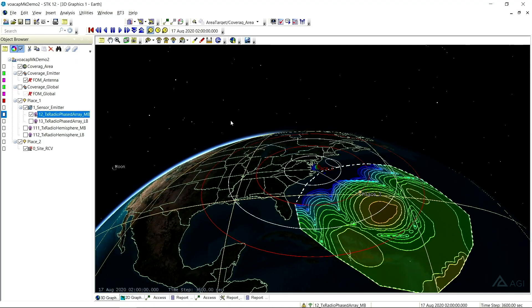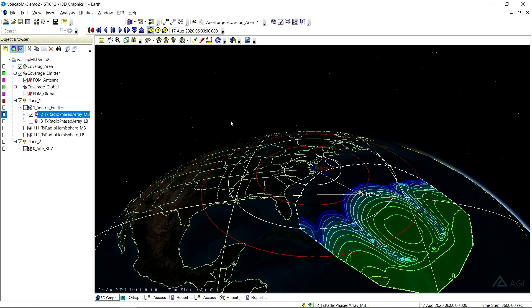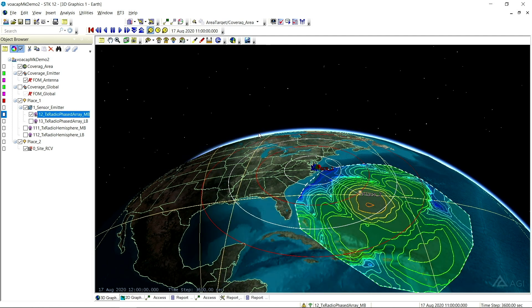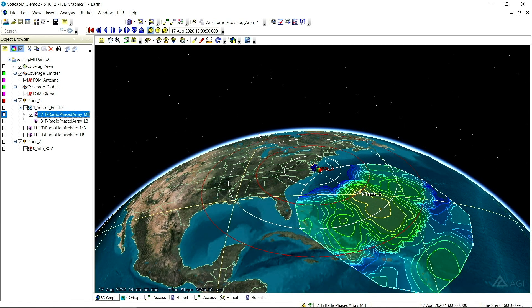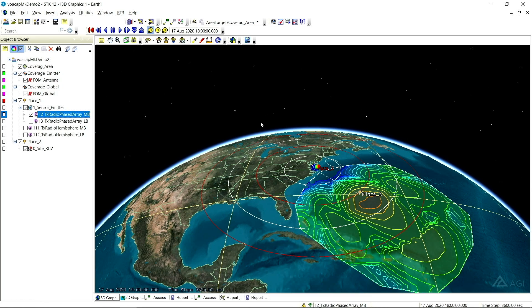Beyond the visualization, we added some pretty big analysis features as well. We've added over-the-horizon high frequency capability to both radar and the communication modules based on the Volcap model. This models sky wave propagation and the associated losses in your analysis.